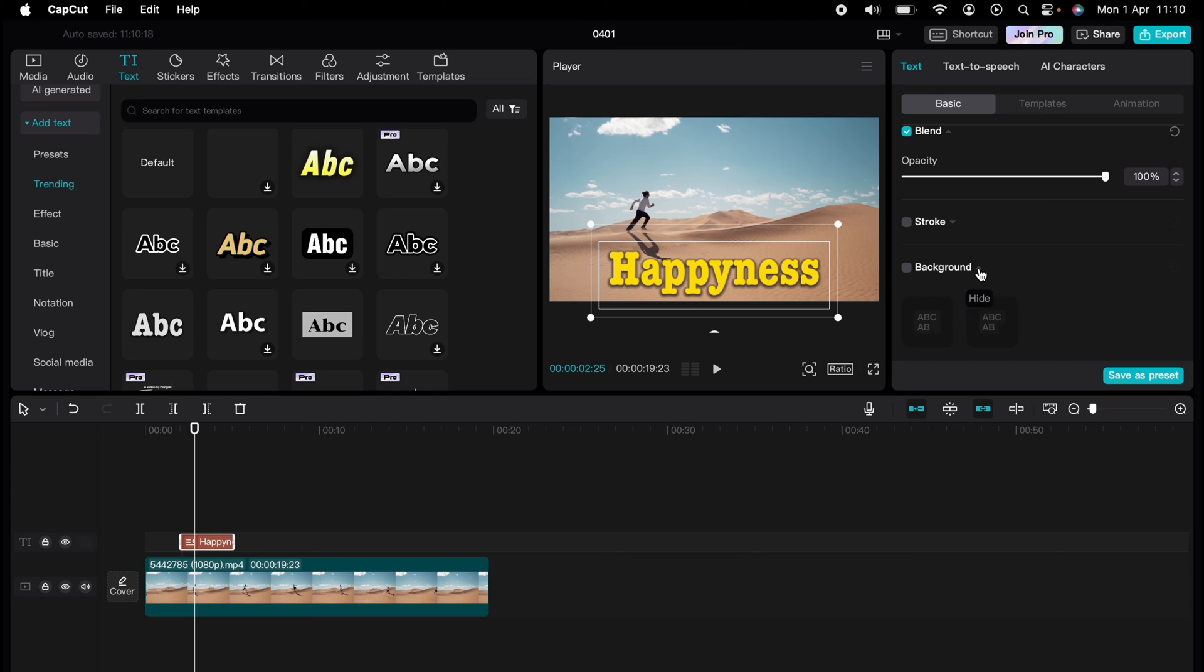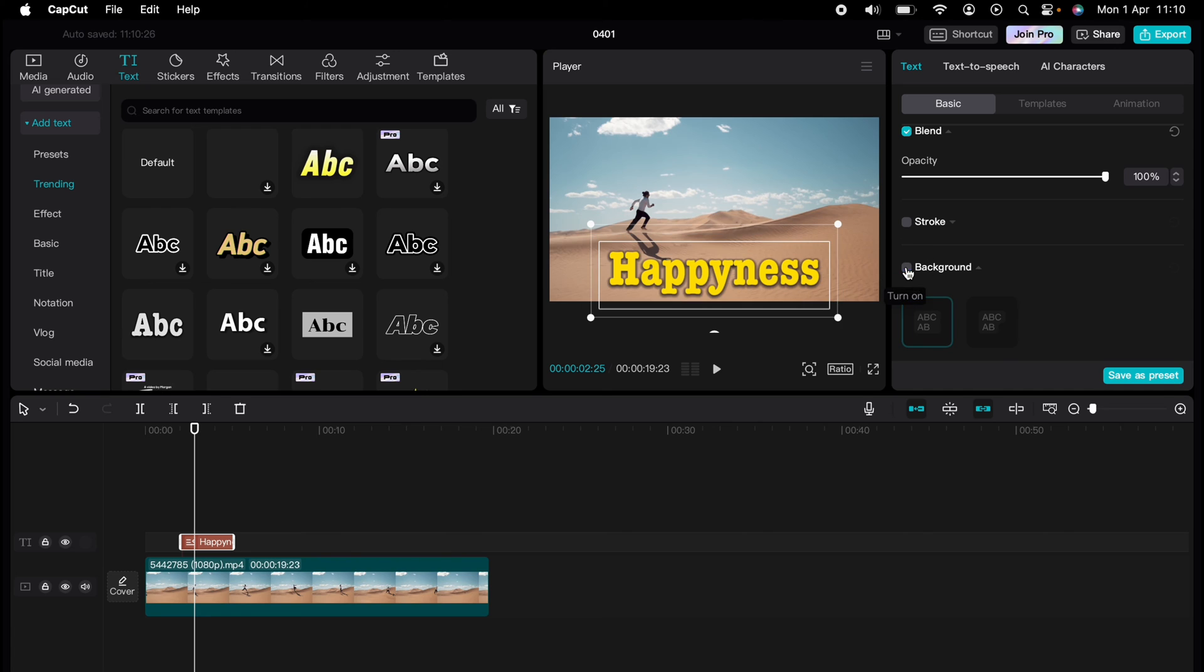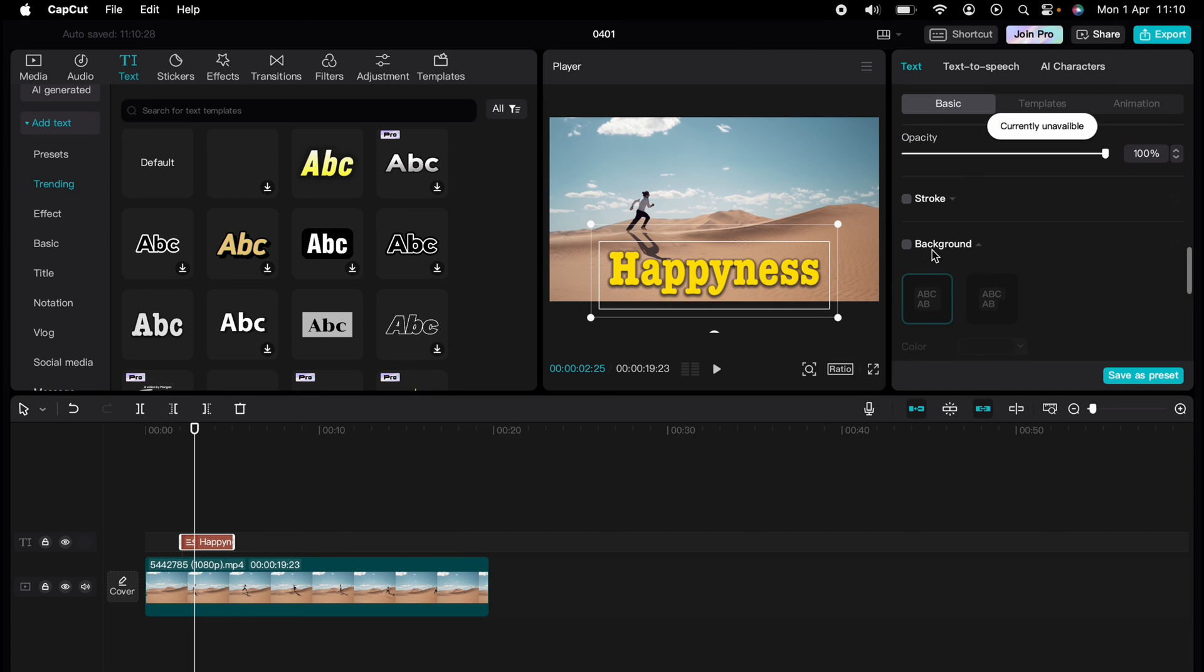Like the background—you can add a background if you wish. You can add shadows. As you can see, you can make many adjustments.